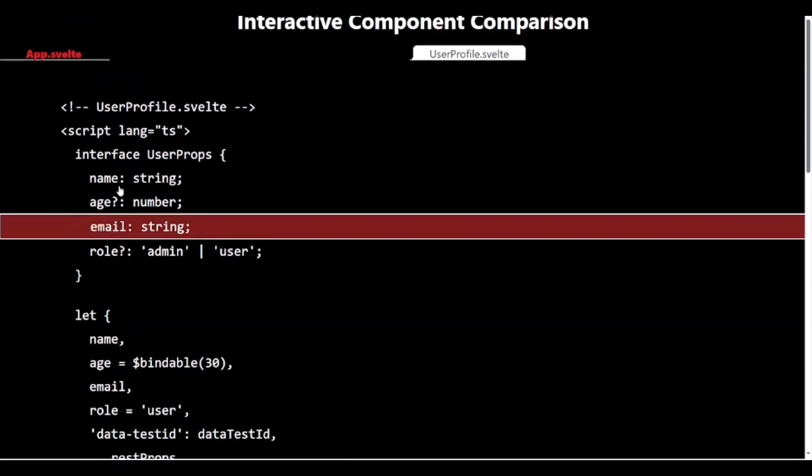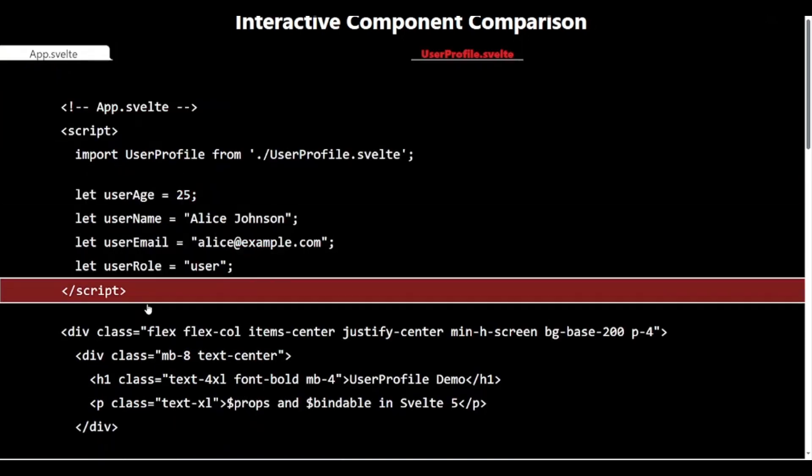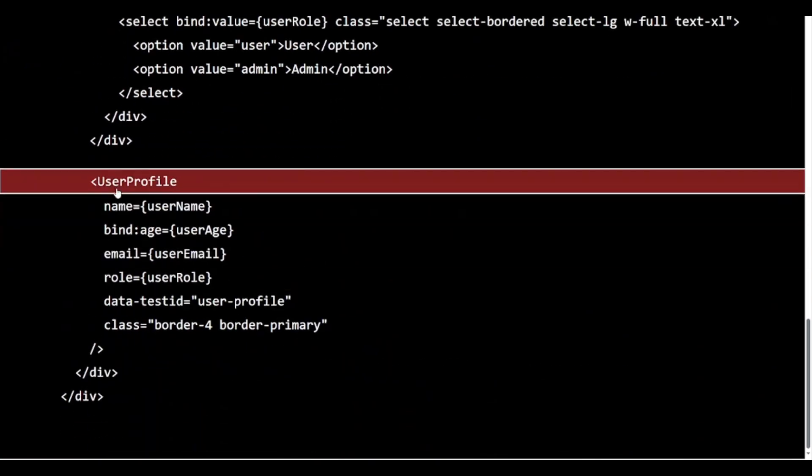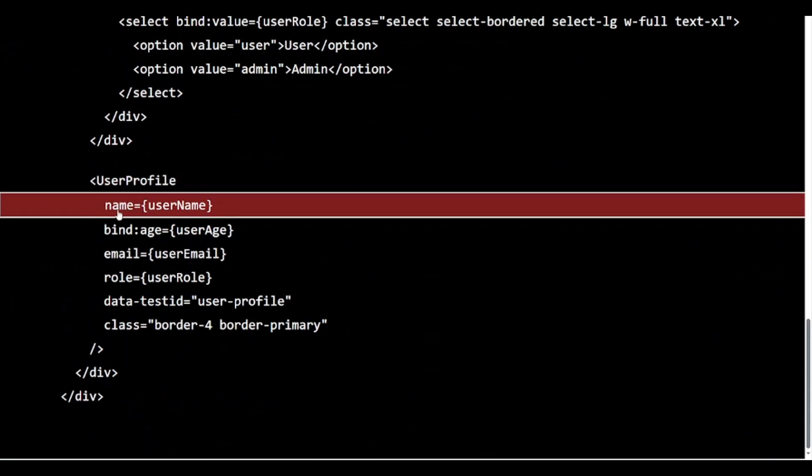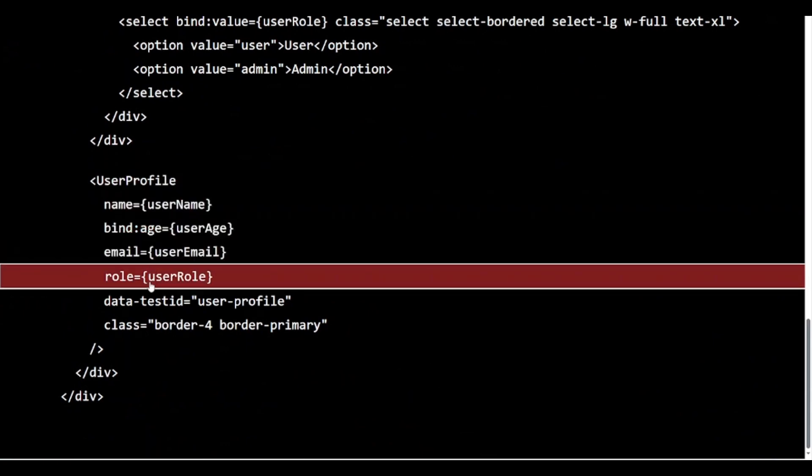In our app.svelte, we use the userprofile component like this. Here, we are passing in all the props we defined. The bind: